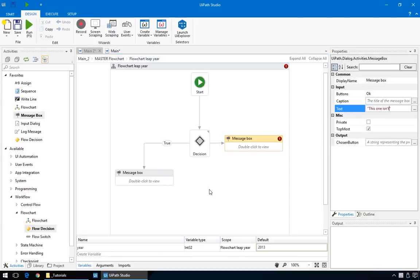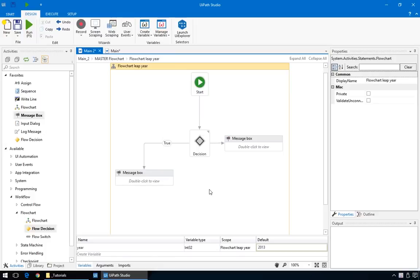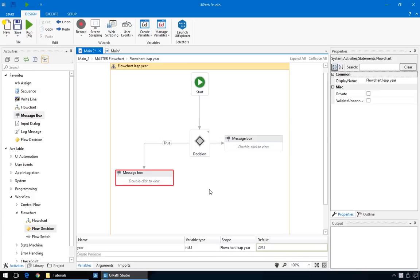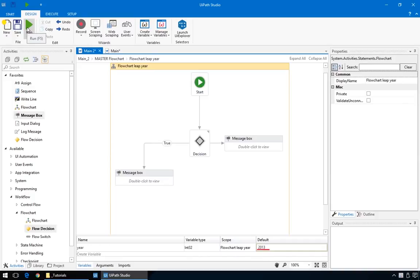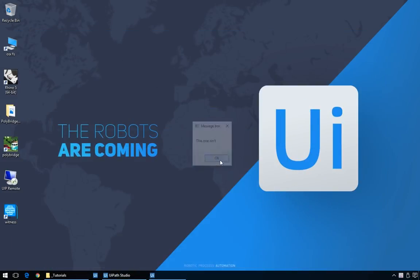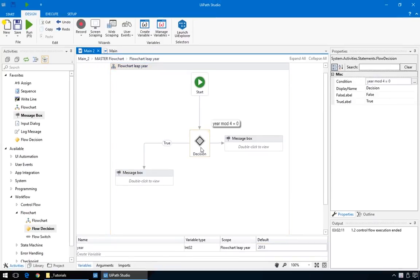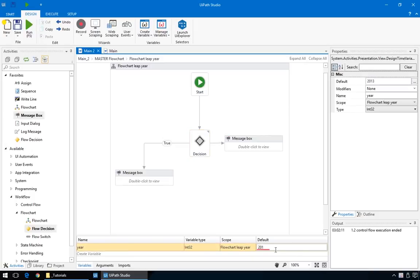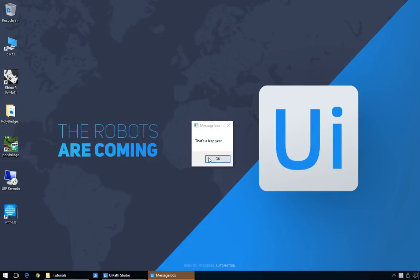So, let's review. The program starts from the start node and goes to the decision box. Here, if the variable year that we defined earlier is a multiple of four, it will display this message box. And if not, this other box. When we run, we see the year 2013 is not a leap year. And that 2016 is.